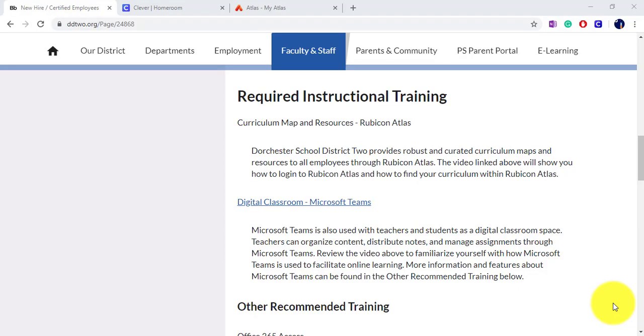In Dorchester School District 2, we use Rubicon Atlas to store our curriculum map and resources for all content areas.